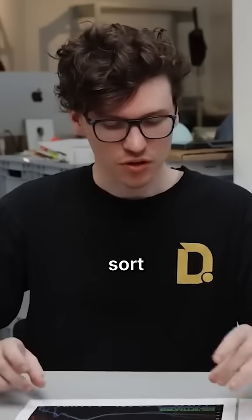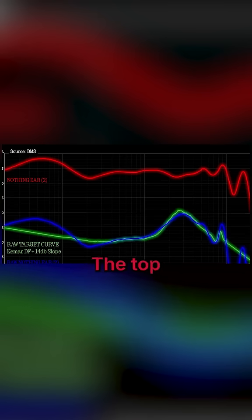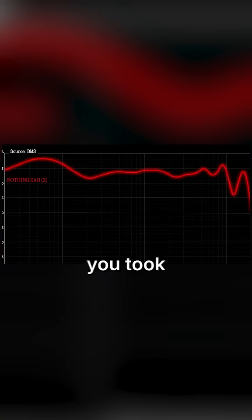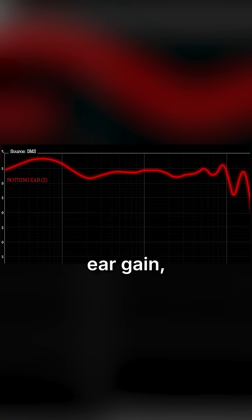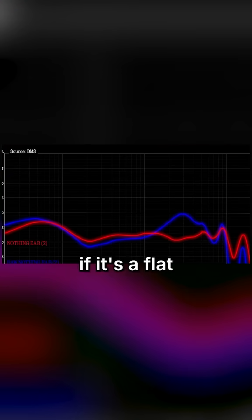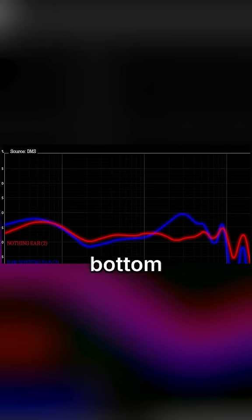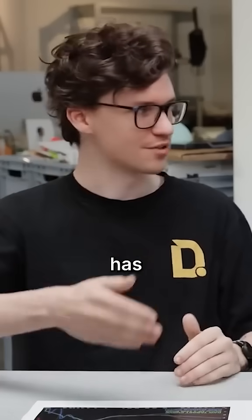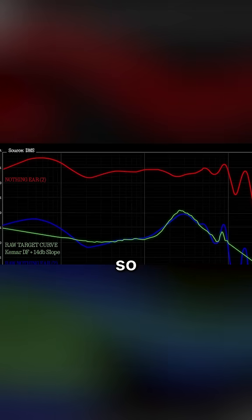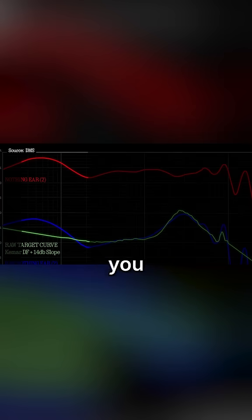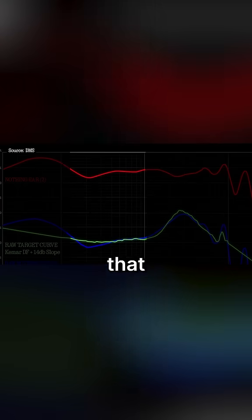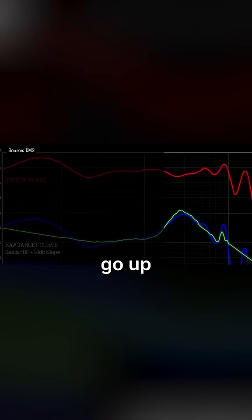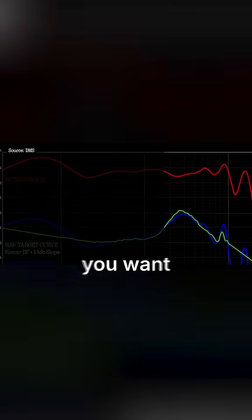And you want to get within sort of a window of that. The top line is if you took away that ear gain, if it's a flat line, it would match this bottom curve. As we get up into these higher frequencies, our hearing has a bit of a bump. So as you go up, you want to see that same region go up and then back down.